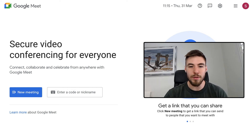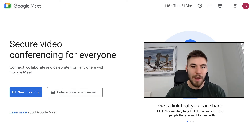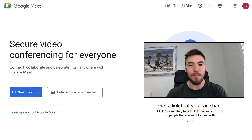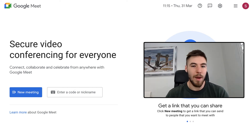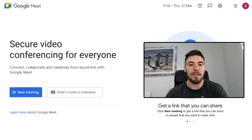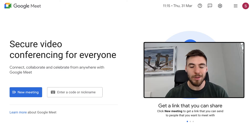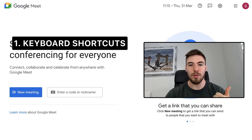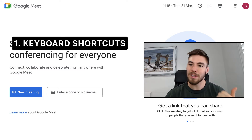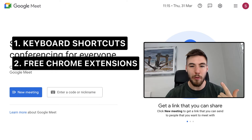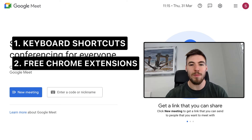So you're in a Google Meet and you just have to save something that comes up on screen — maybe it's an important slide, a snippet from a document, or an image. Here are two methods you can use to take a screenshot in Google Meet: the first using local hotkeys, and the second using free Google Chrome extensions.